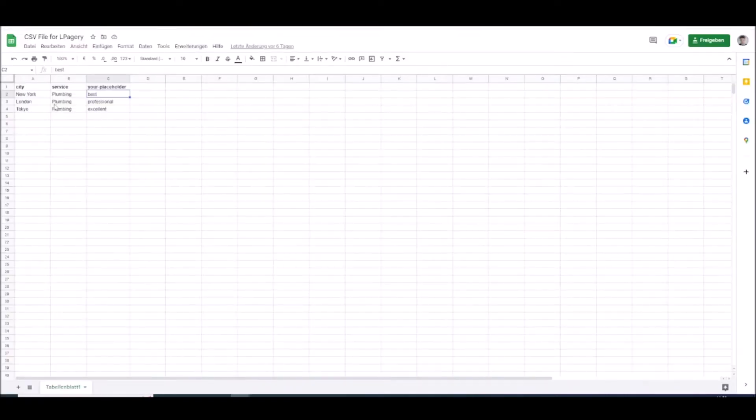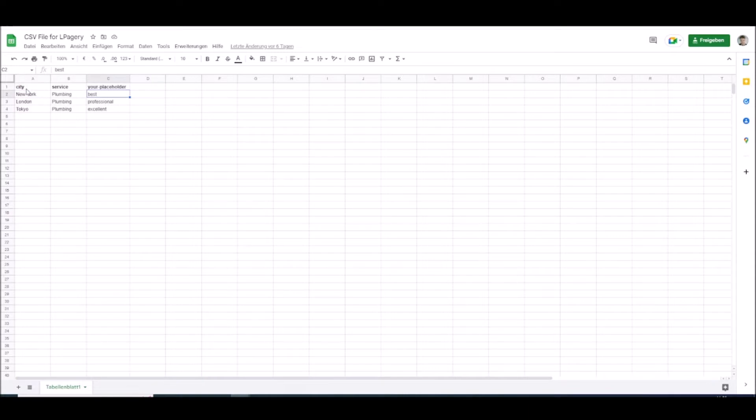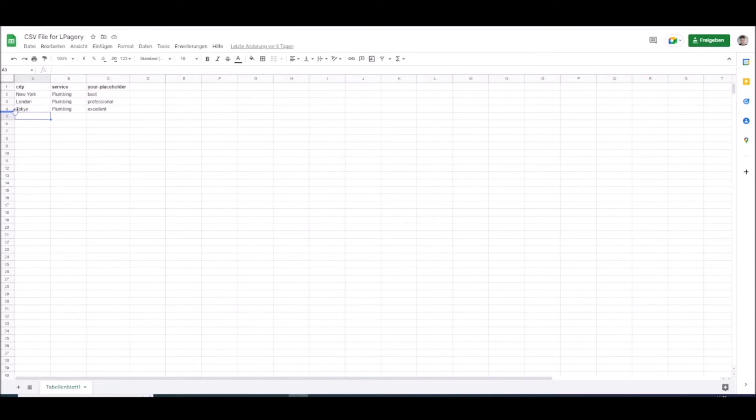A CSV file can look something like this. In the first row you will have your placeholders that you can use later on your page. In this example I'm using city, service and your placeholder. In the rows below that I have the data I want to be filled in on the pages. Every row here represents one generated page.